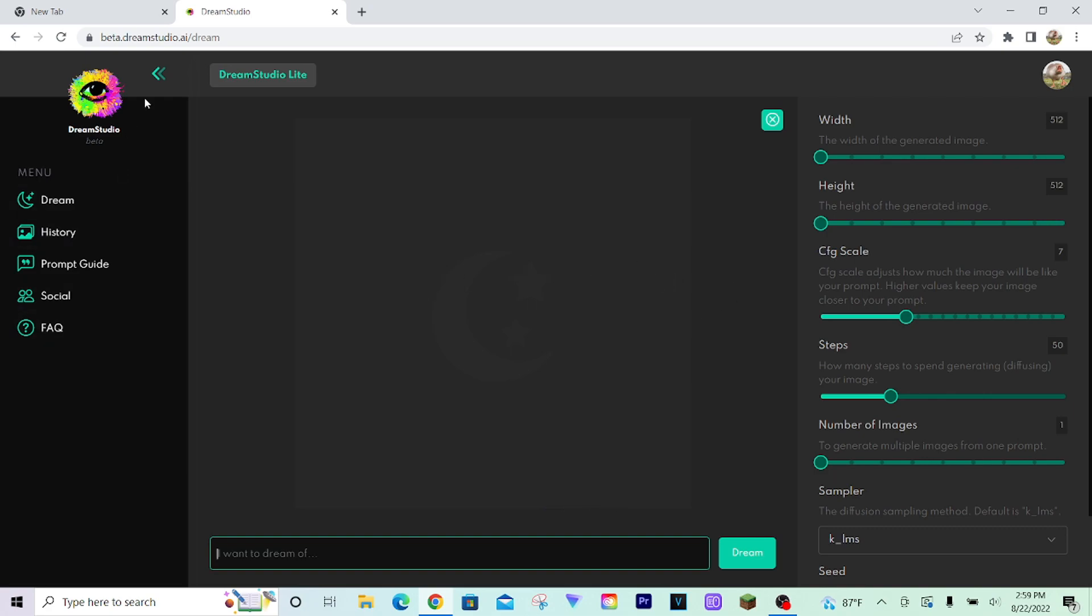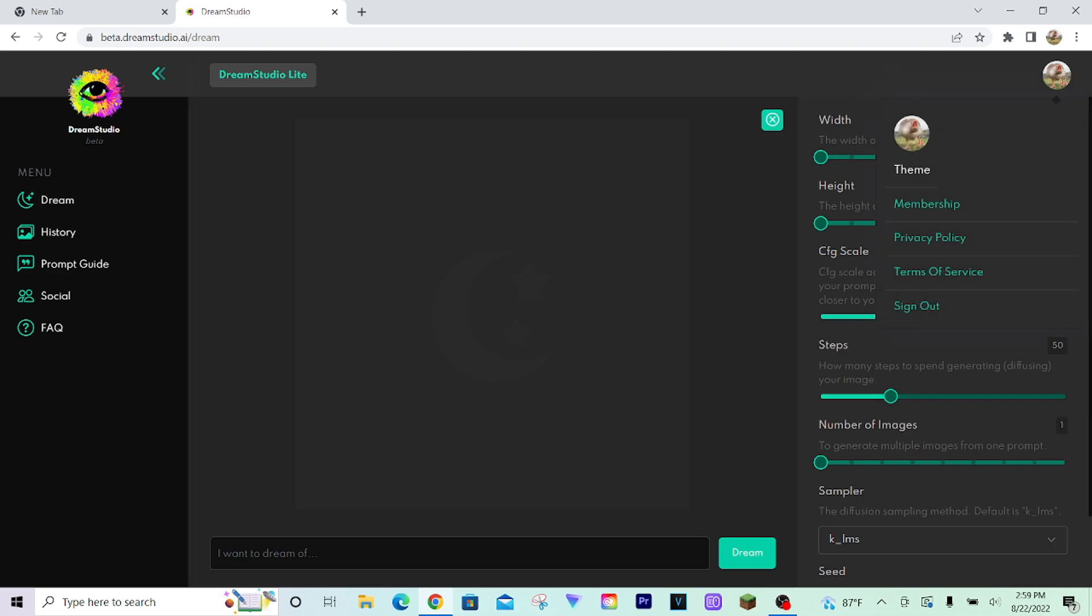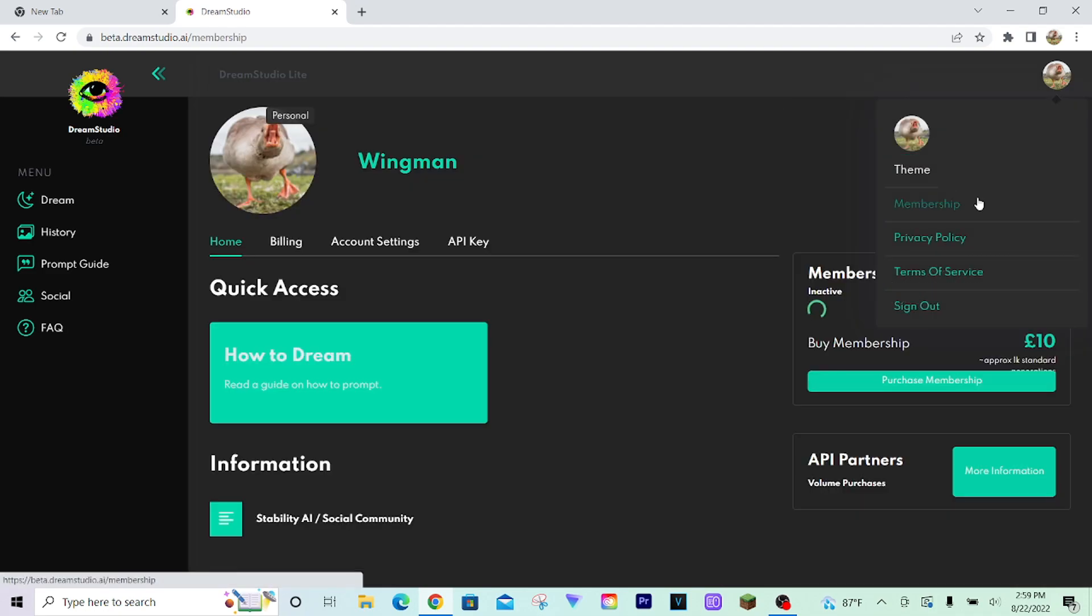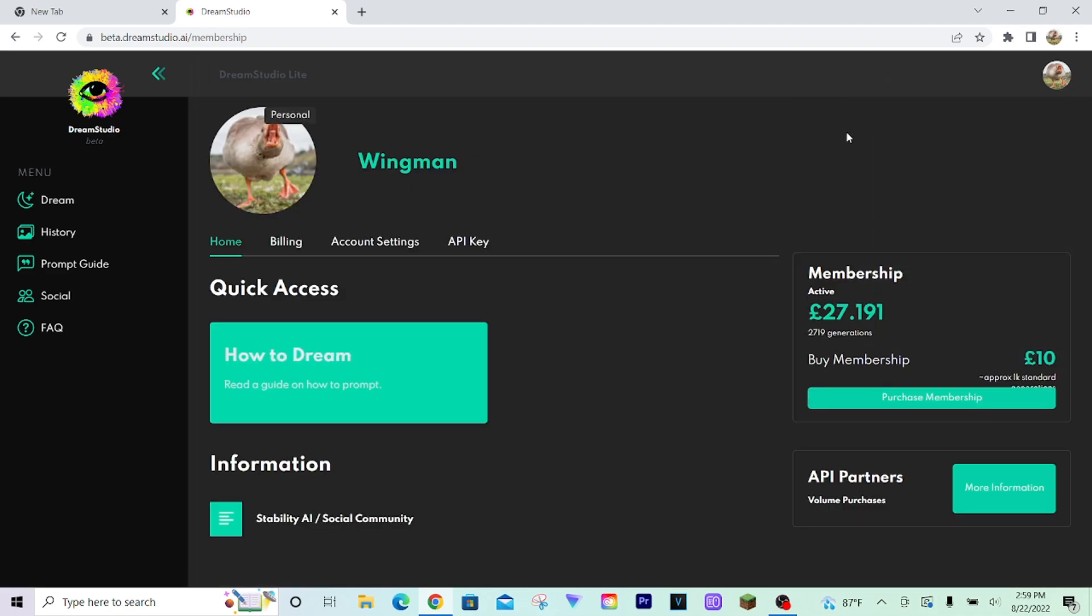You're going to need to make an account or link your Discord account. As you can see on my membership, I have some credits that are already given to me. You can buy more credits if you want to dream certain images, and I believe everyone who starts gets 200 free credits, so that's very nice.